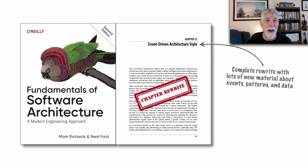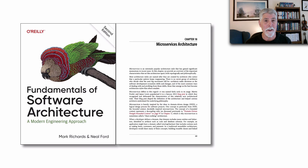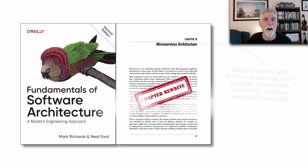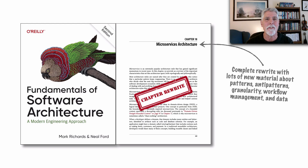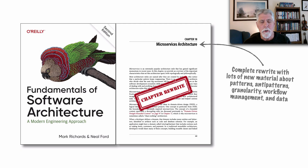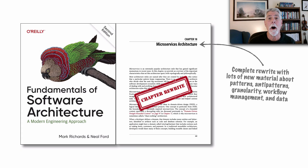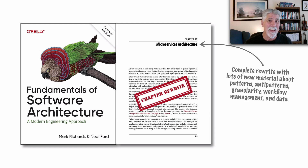Another architectural style that has undergone a lot of change since the first edition is microservices. Consequently, this was also a complete rewrite of that chapter, bringing in newer and more modern thoughts and practices, patterns and anti-patterns about microservices. We also added a lot of new material about granularity within microservices, managing complex workflows within microservices, and a broader and more detailed discussion about data within microservices.